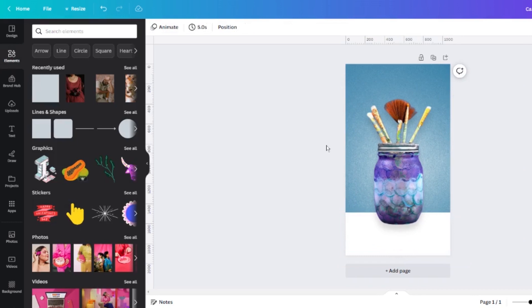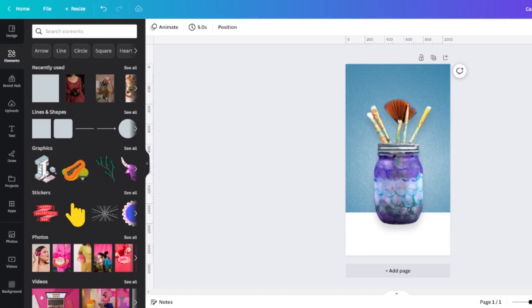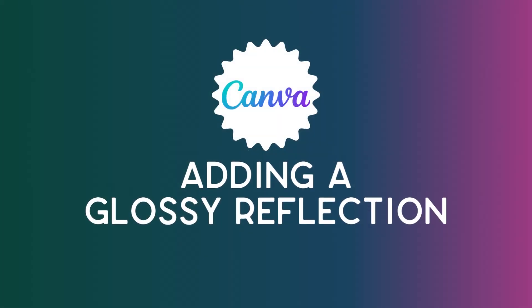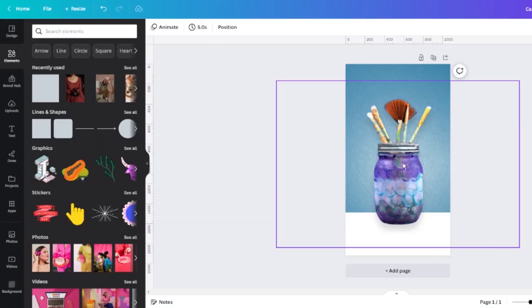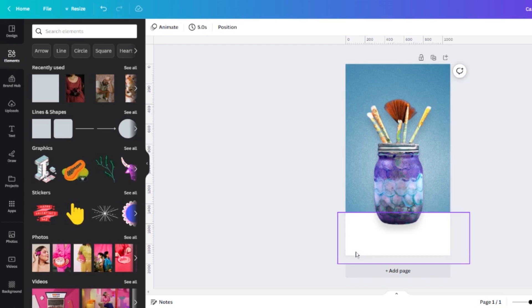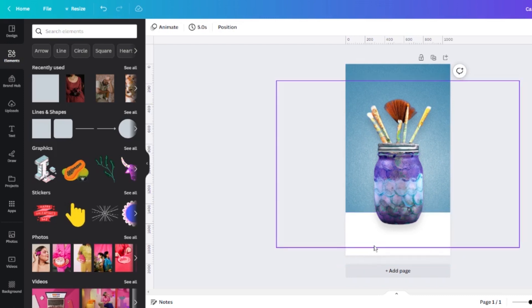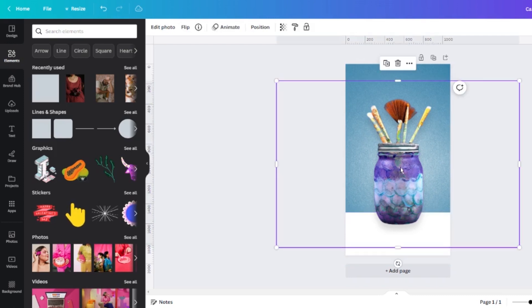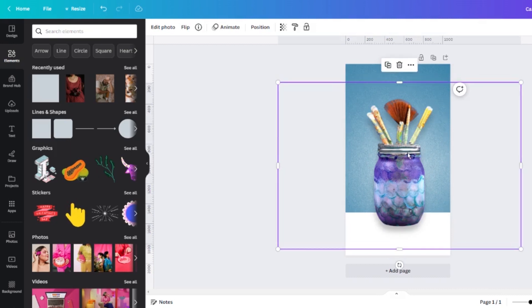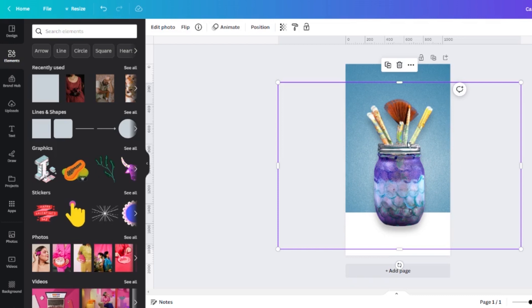Now that's not bad. I could stop there but I'm going to add two more elements that take this up just a little bit. First, I'm going to pretend that this is a glossy counter so I'm going to create a reflection of this jar. So what I want to do is select it. I'm going to duplicate that and it may take a second to redo the background remover but it will do that for you.